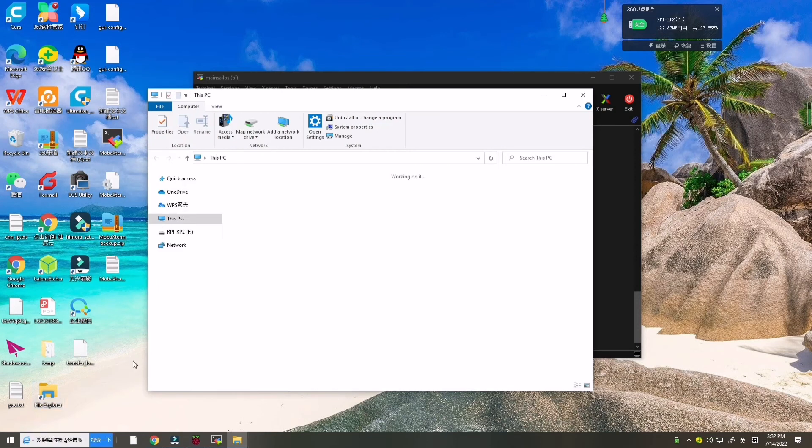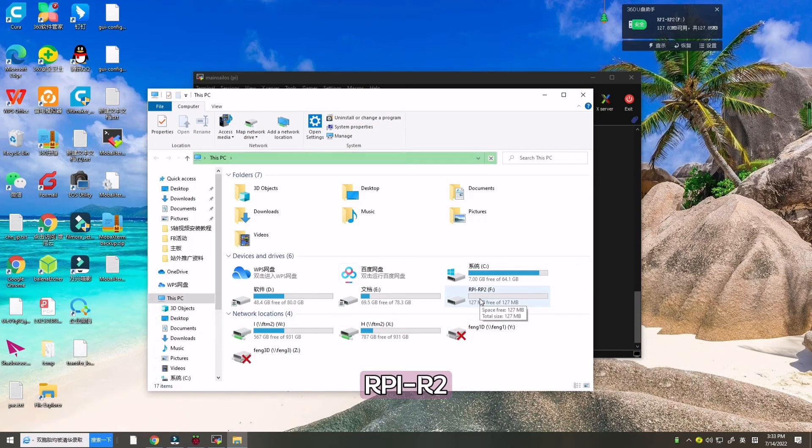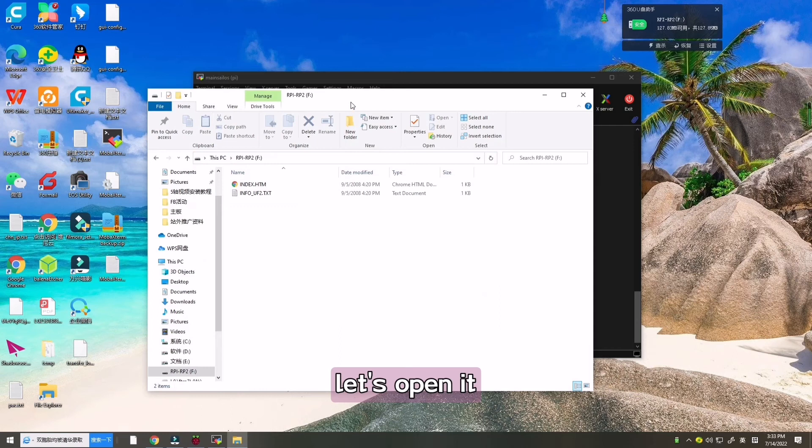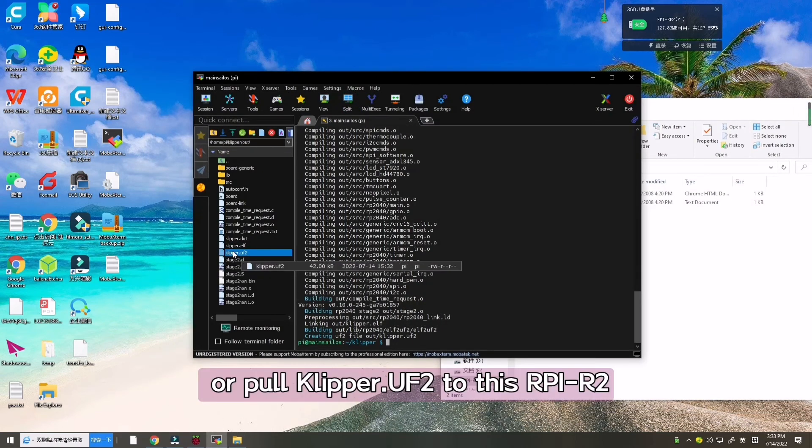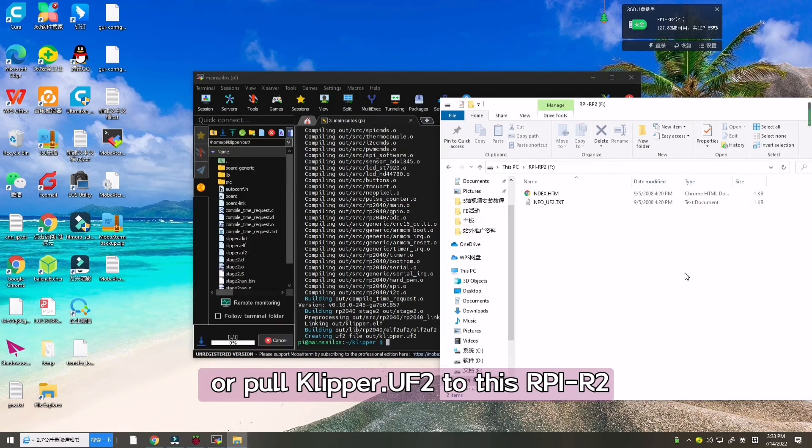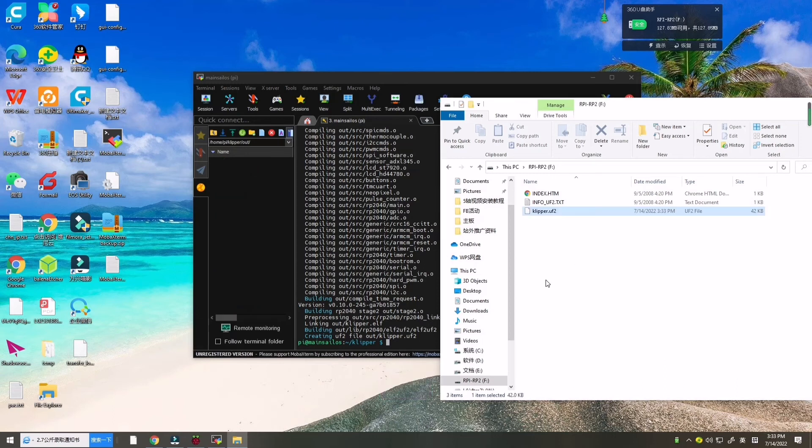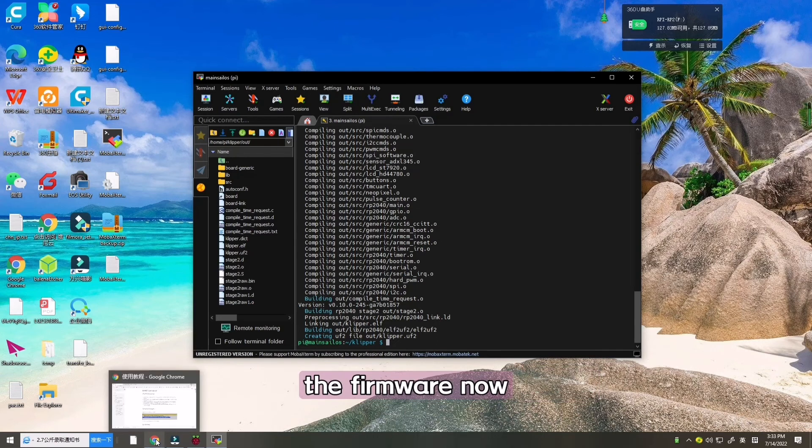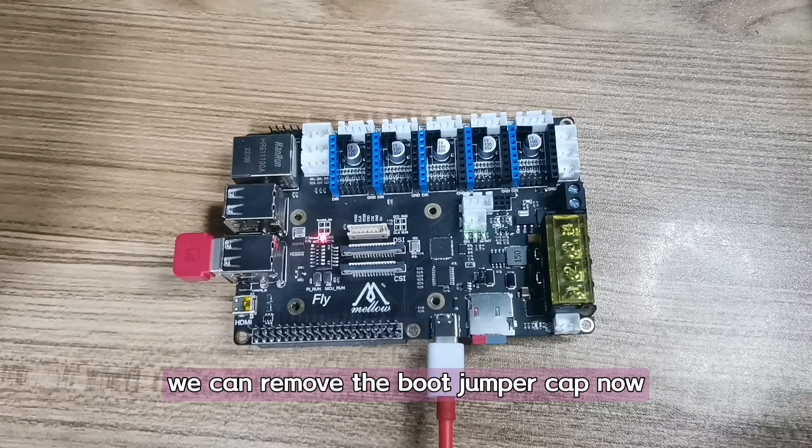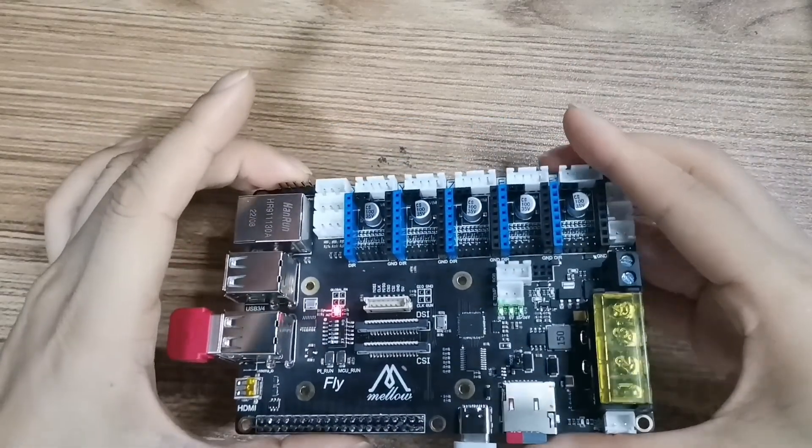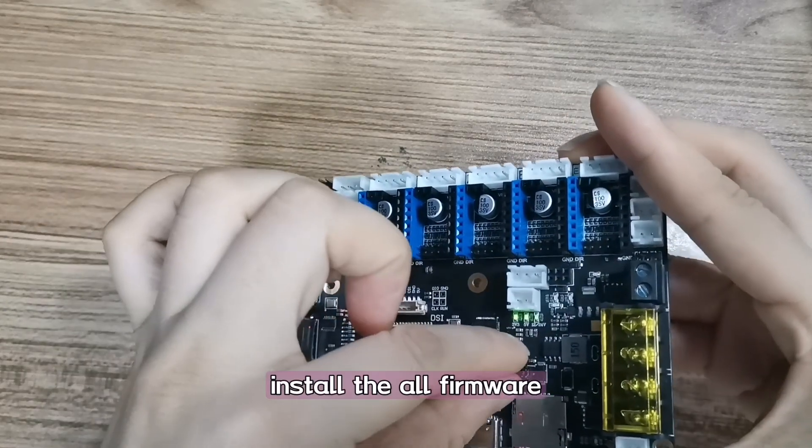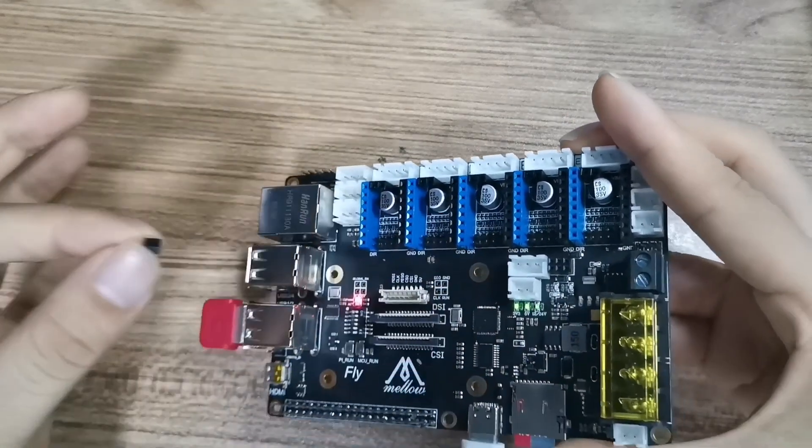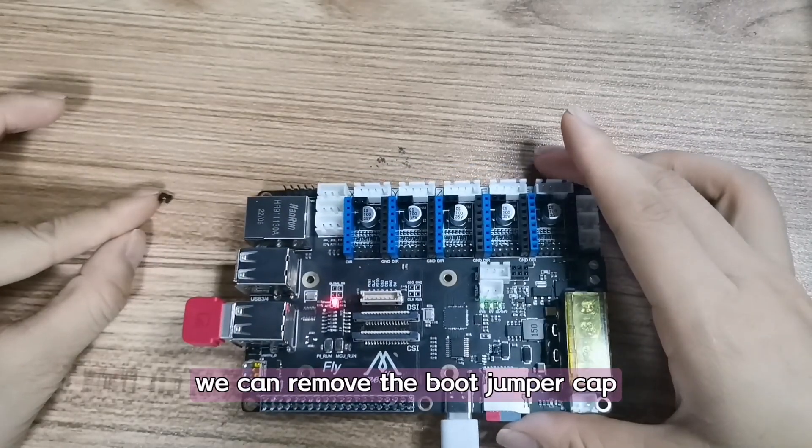Let's flash Clipper. Now it's going to replace this RPI on RP2040. Let's open it, and then we need to copy this Clipper the UART0 GPIO to this RPI on RP2040. Then it will automatically install the firmware. Now we can remove the boot jumper cap, for we have successfully installed all the firmware.